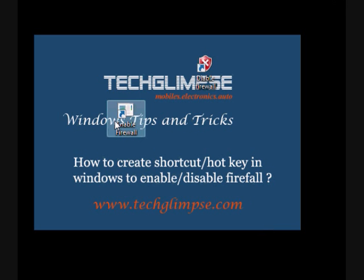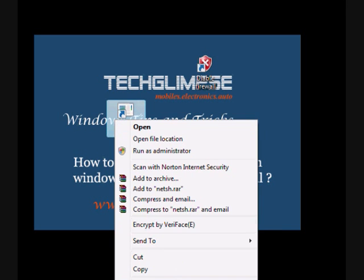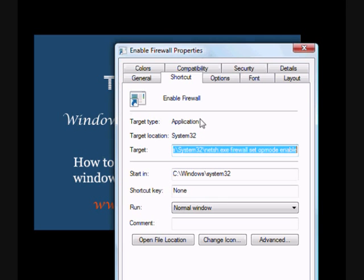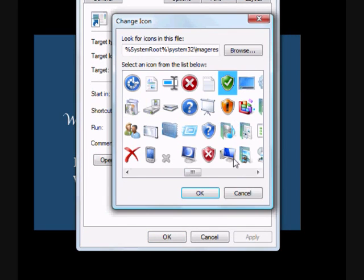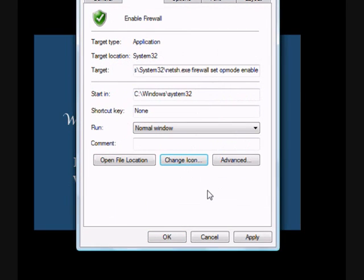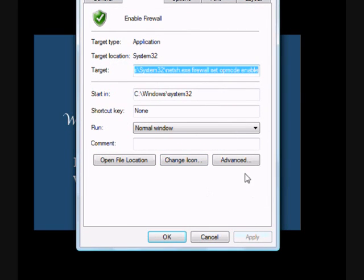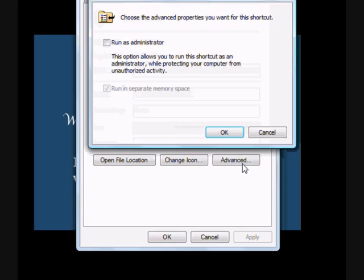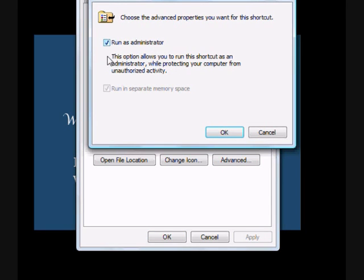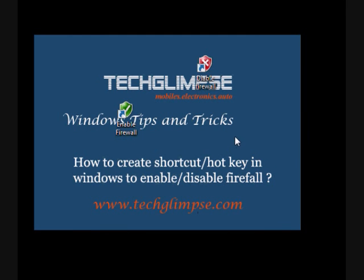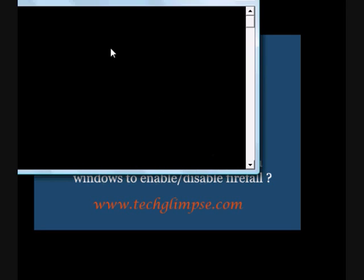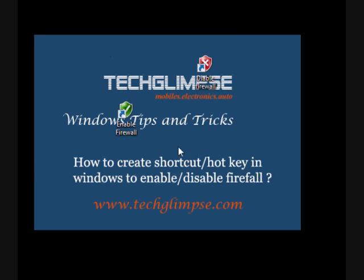I am done with the shortcut here. And I am going to give another good-looking icon for this. Now, I have to give administrator privilege for running this. Check run as administrator and click OK. So now we are done. Double-clicking this will make the process easier for you to enable the firewall.